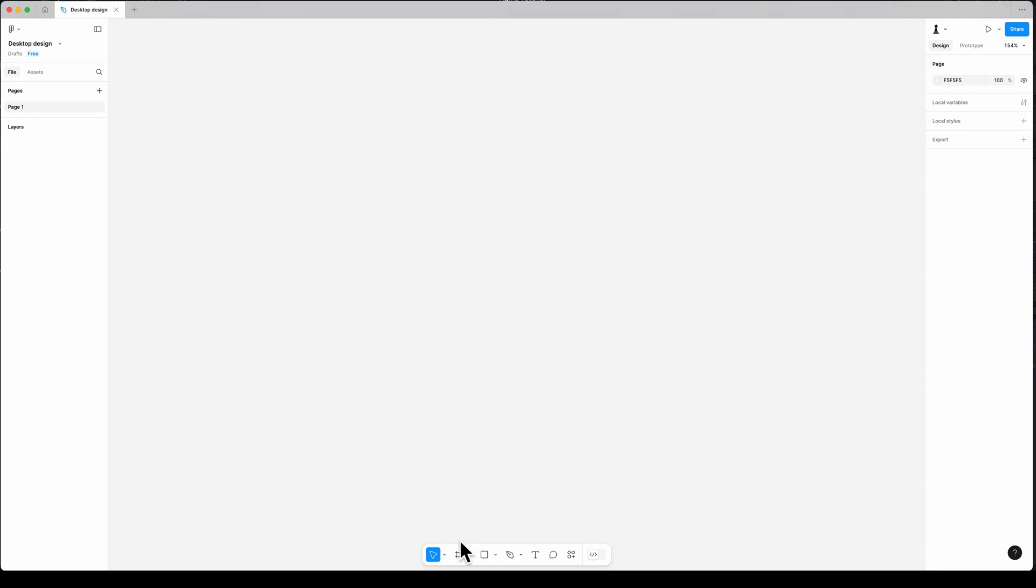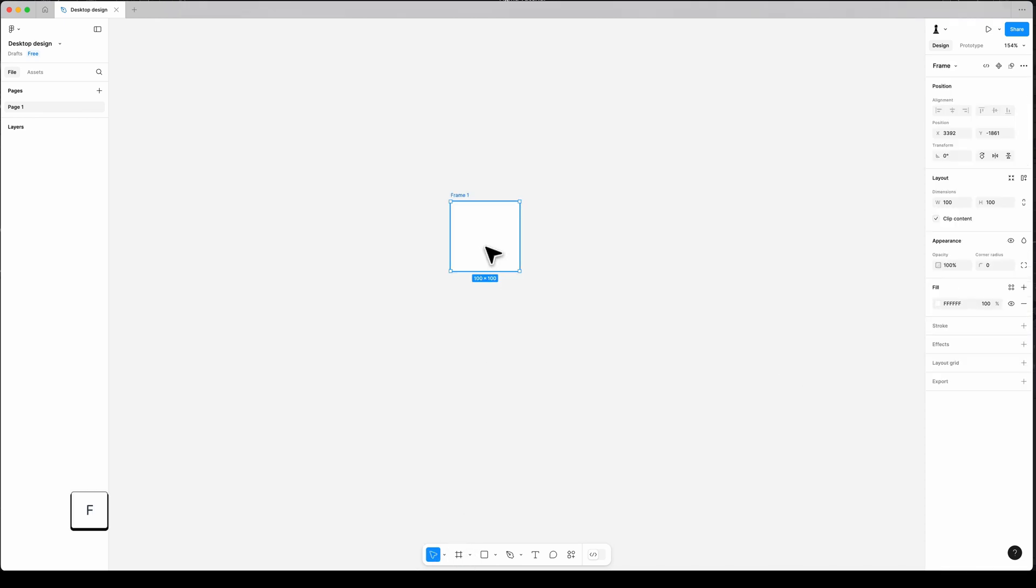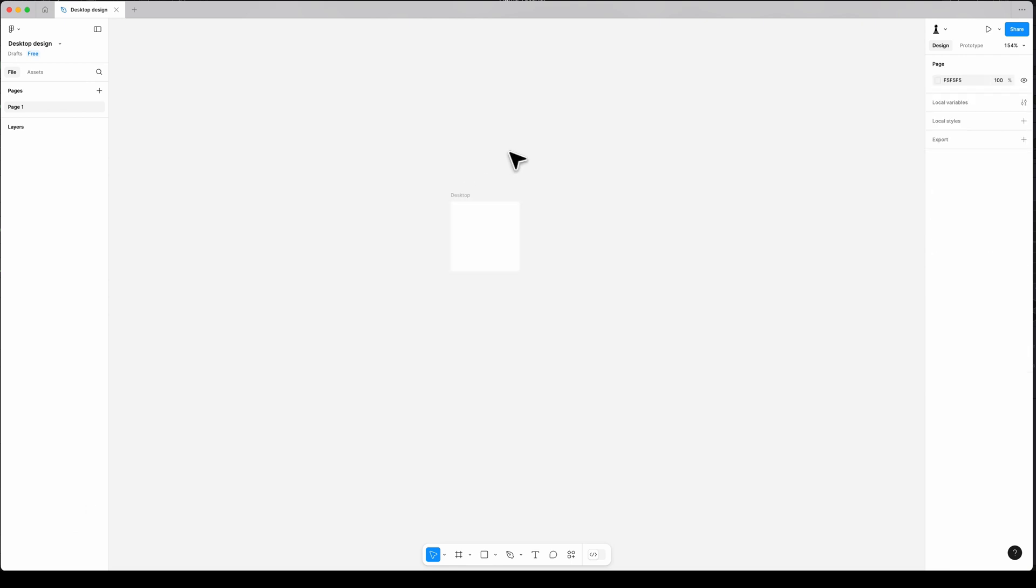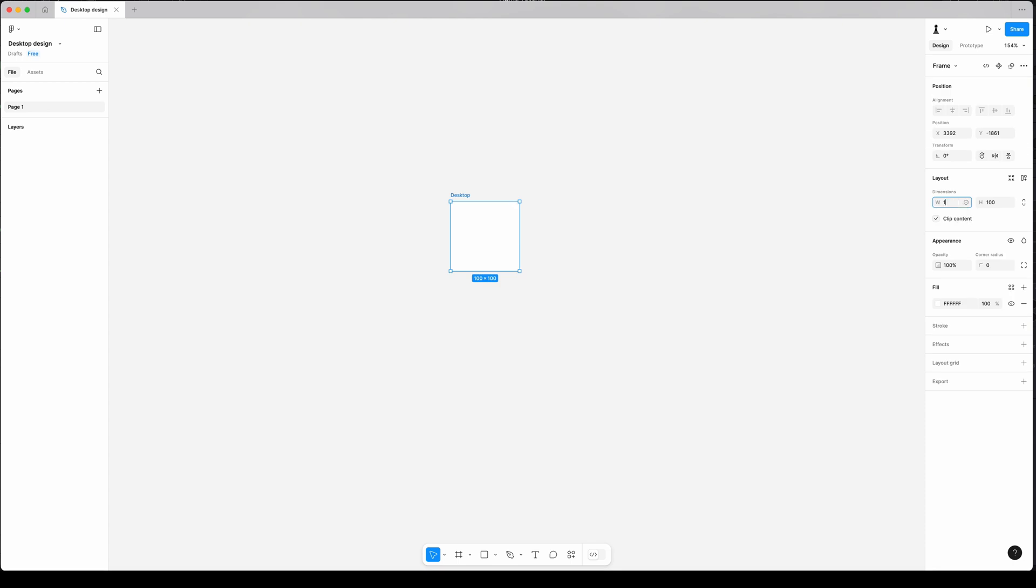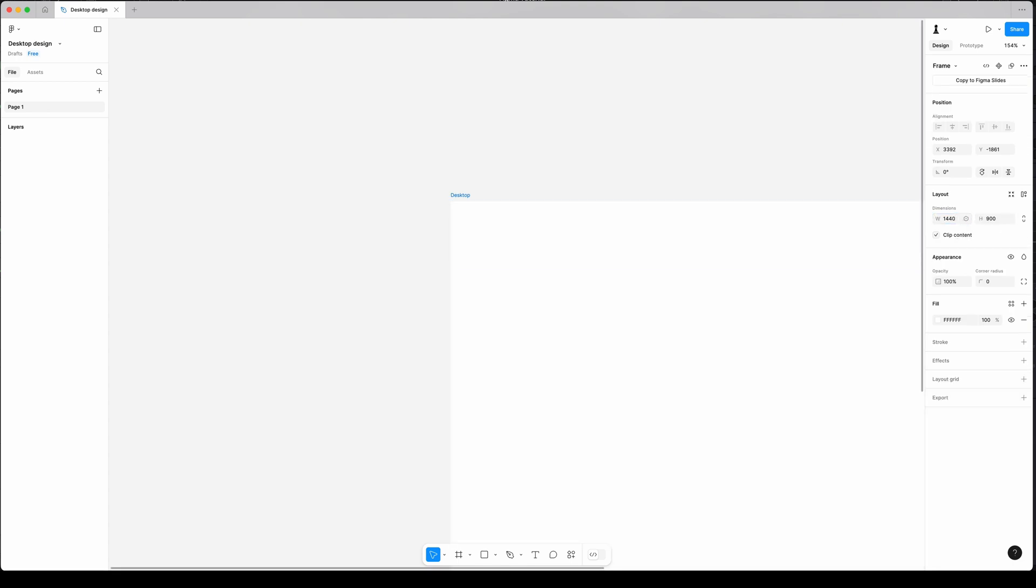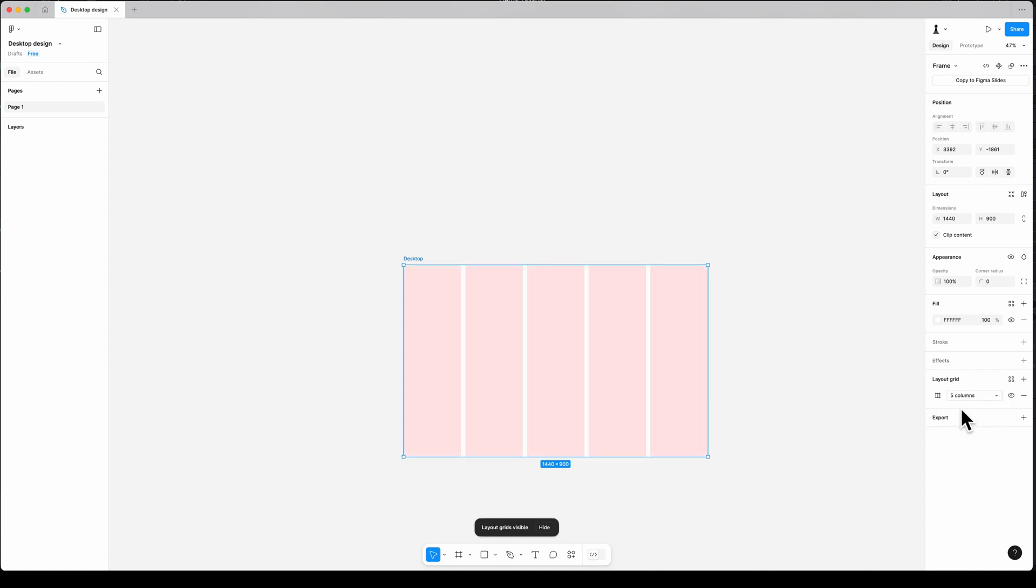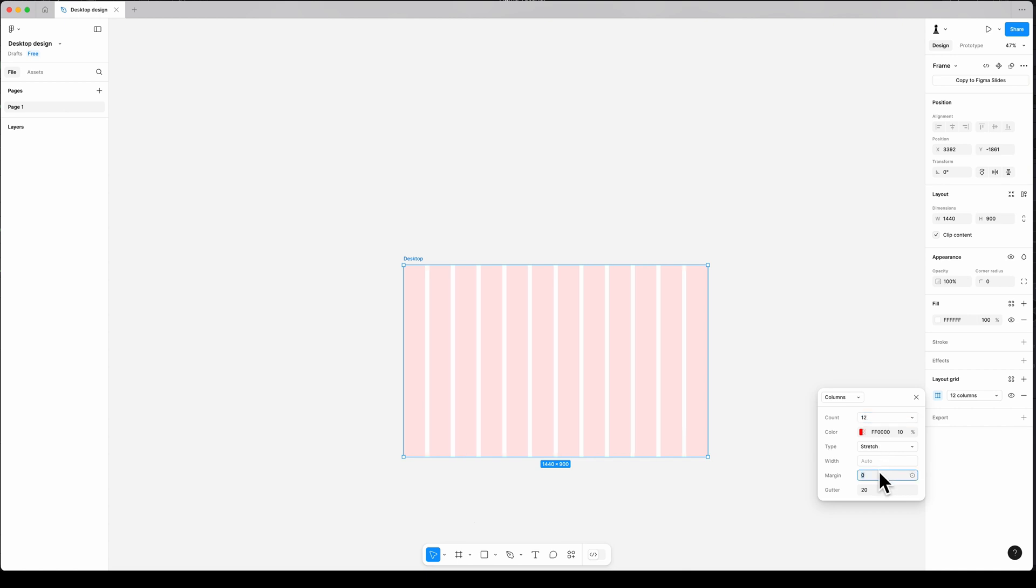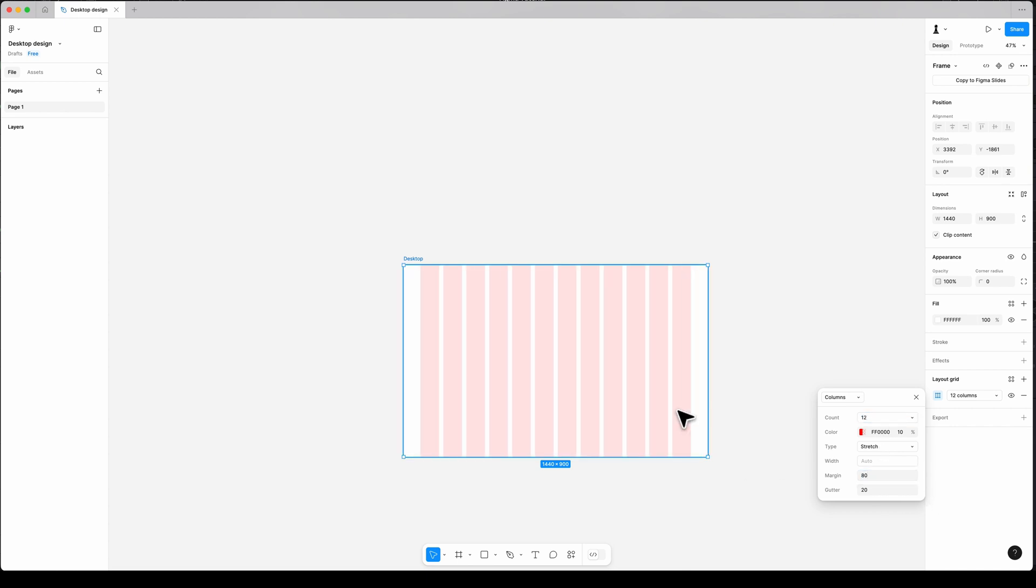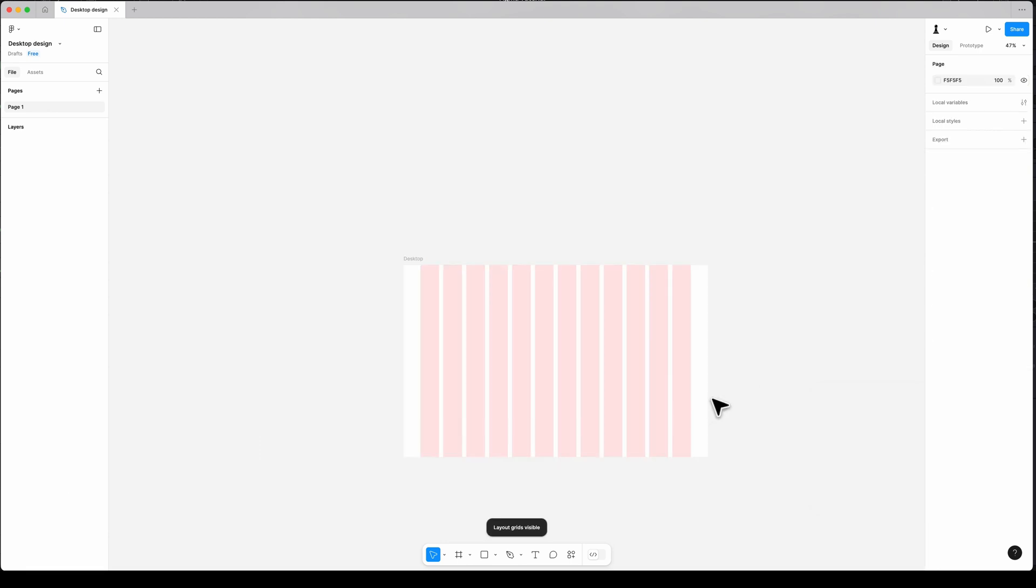All right, let's go to work. Create a frame from here or by pressing F. A 100 by 100 frame will appear. Rename it to Desktop, then adjust the dimensions in the properties panel: width 1440, height 900. After that, set the layout grid. Click on the frame and in the properties panel, you can find Add Layout Grid. Change it to columns, set the column count to 12, margin 80, and gutter 20. To hide the grid during design, press Ctrl G on Mac or Ctrl Shift 4 on Windows.